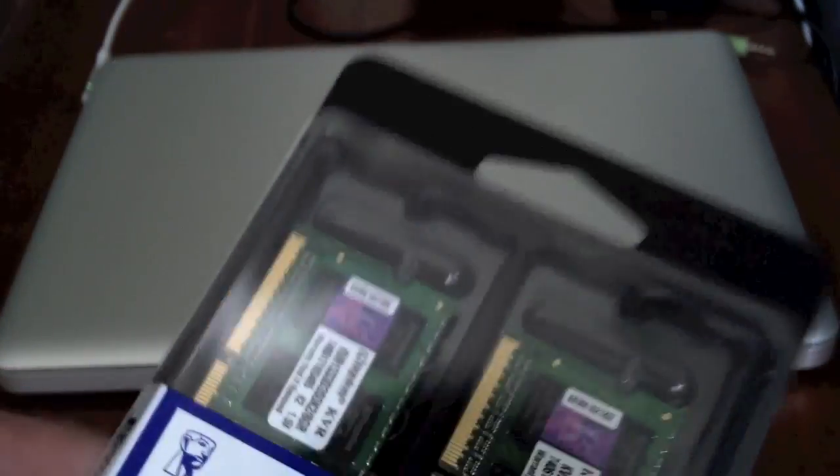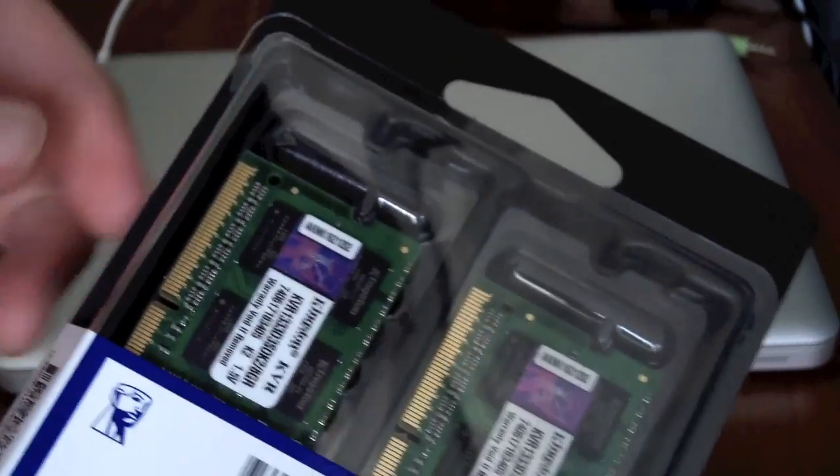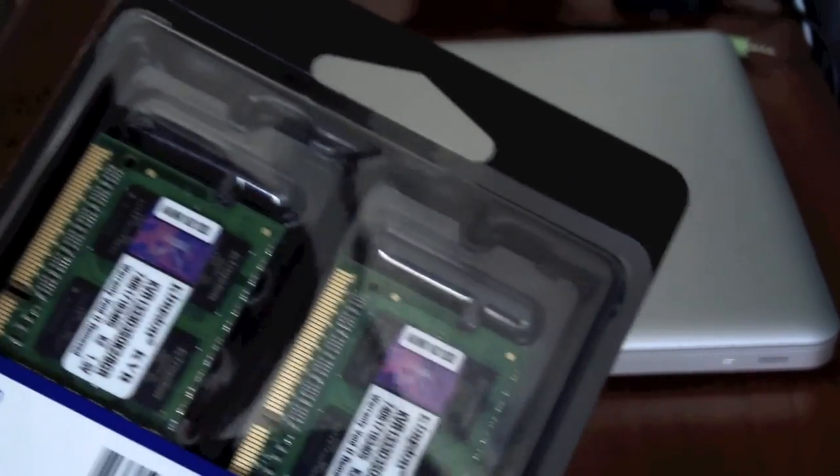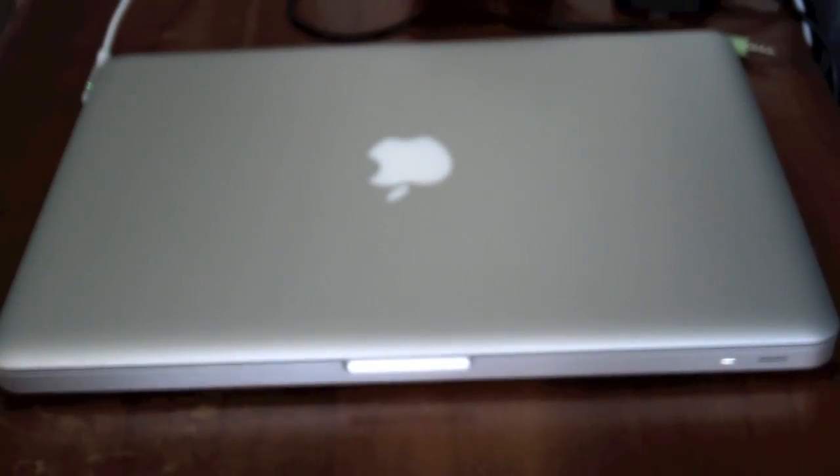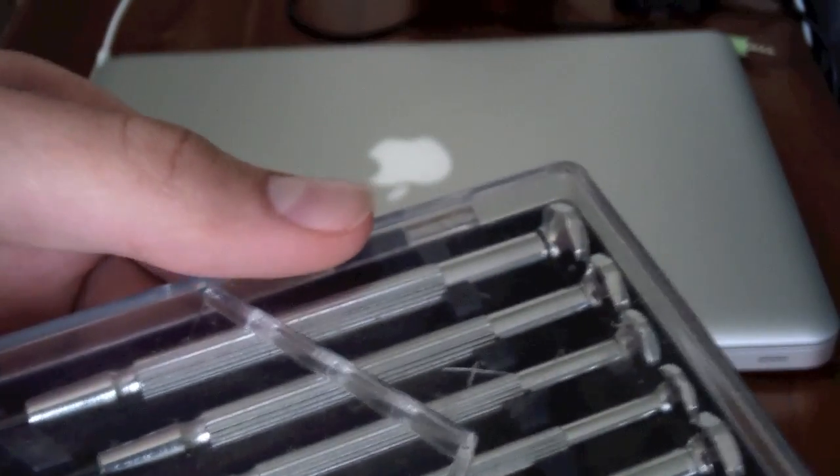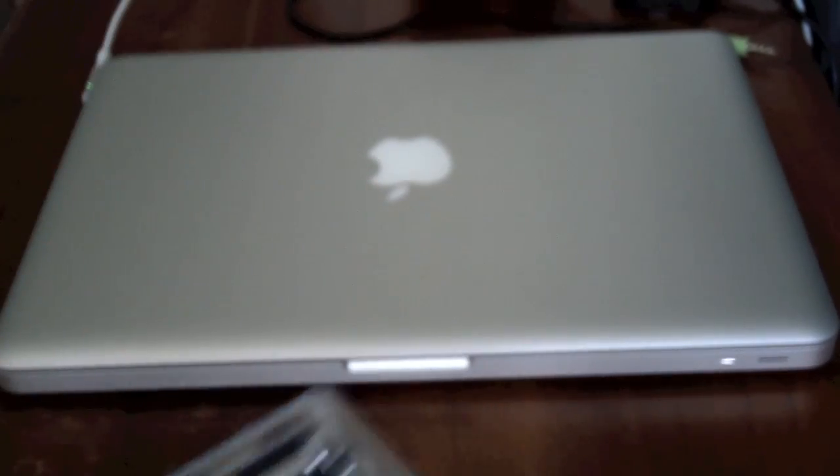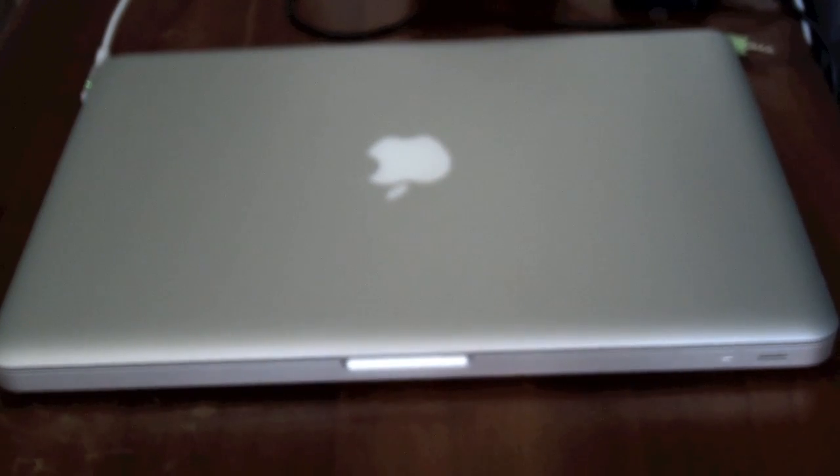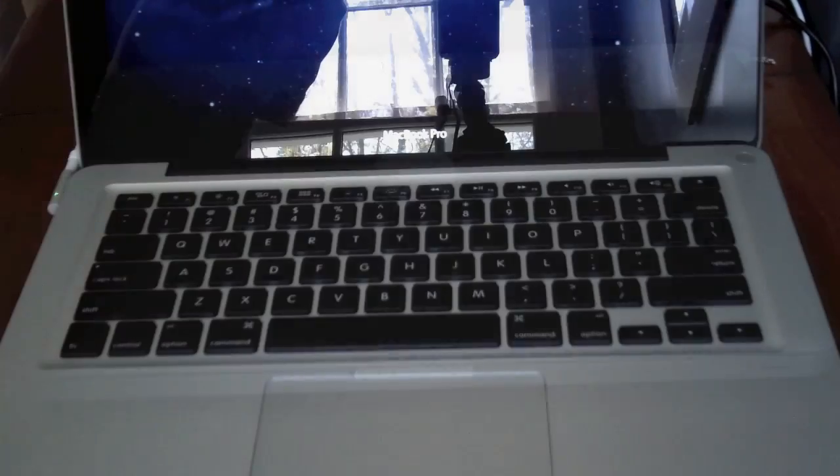What you'll need are two sticks of DDR3, each stick having 4GB of RAM. You'll need a set of small screwdrivers to unscrew the back off the MacBook Pro, and of course, you'll need the MacBook Pro.